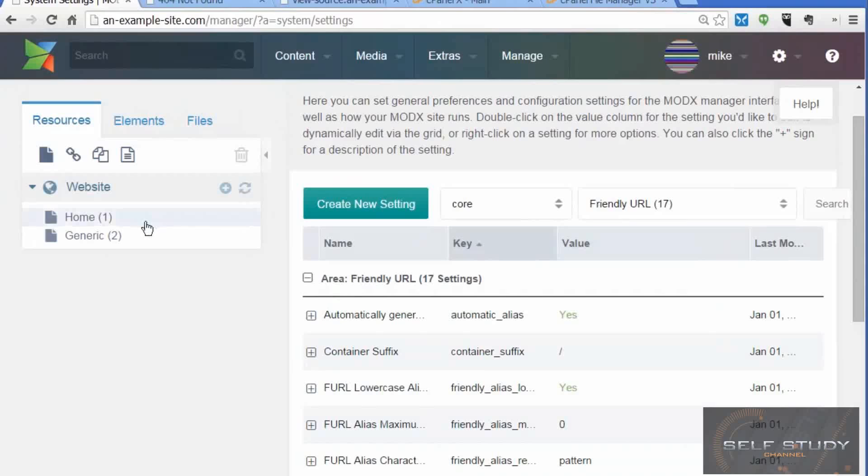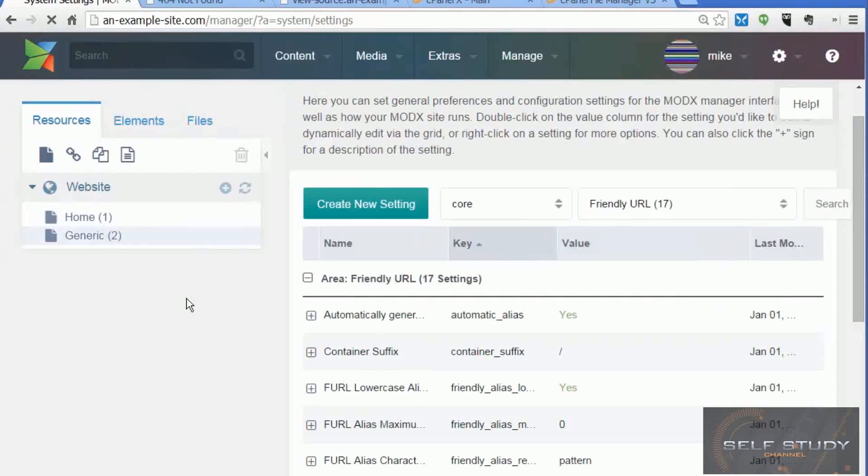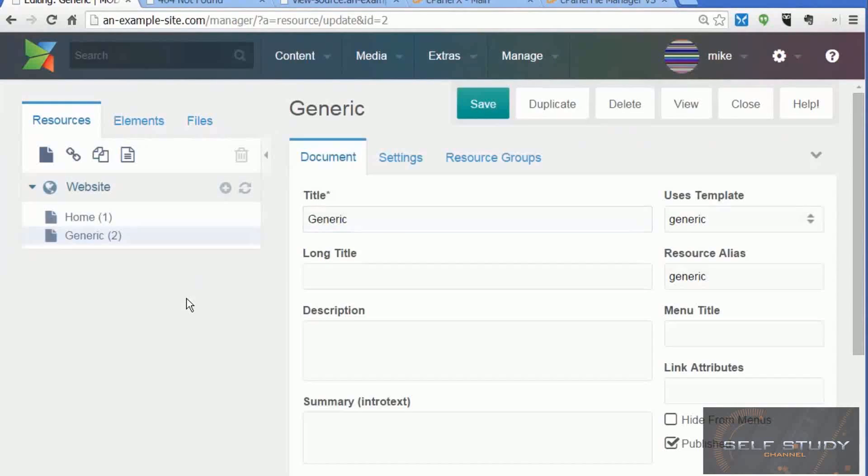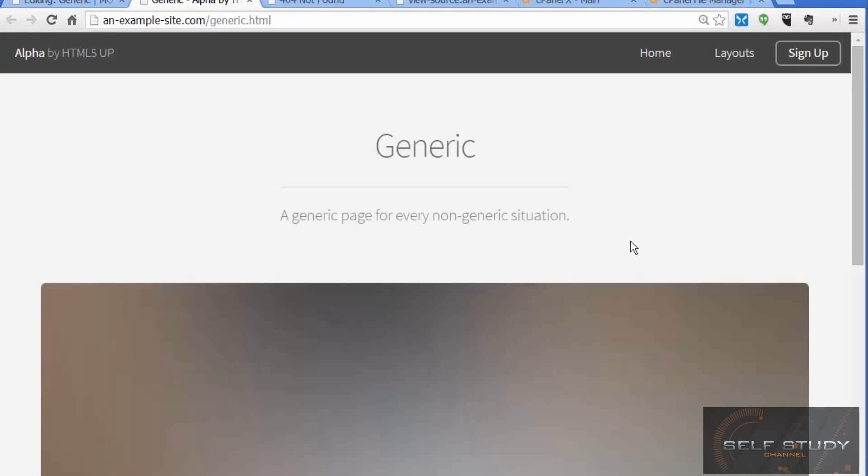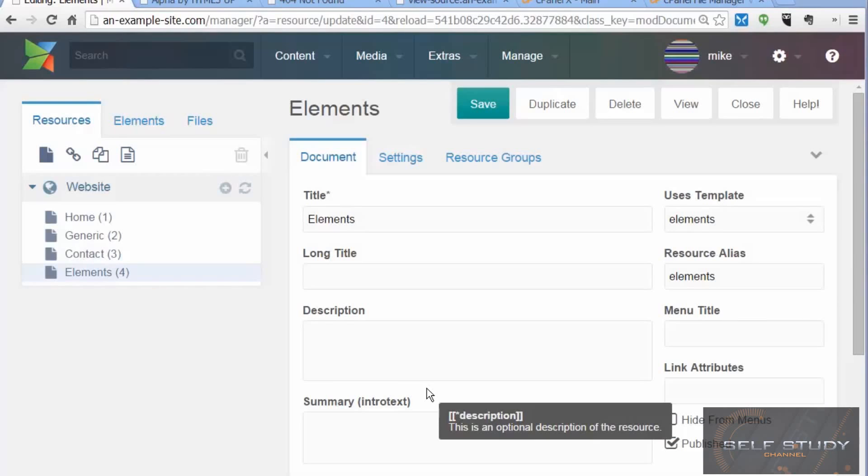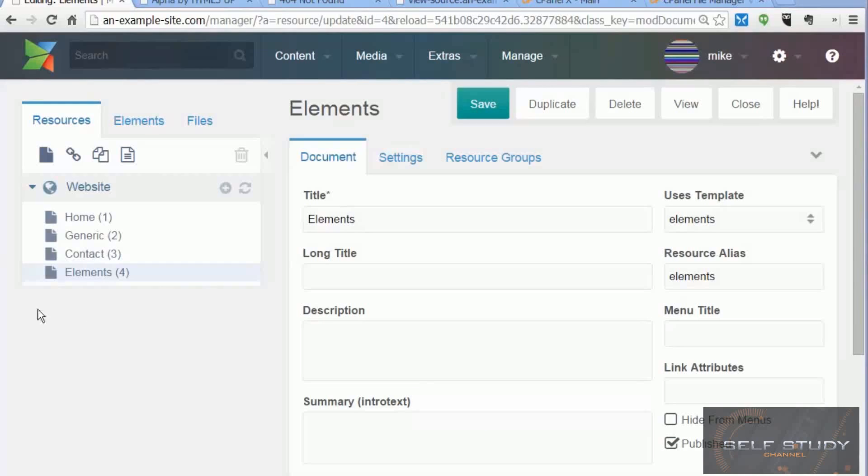Now go back to the context manager and then to our generic page again. Click view. It's come up as a generic page and it's got a nice human readable URL there.